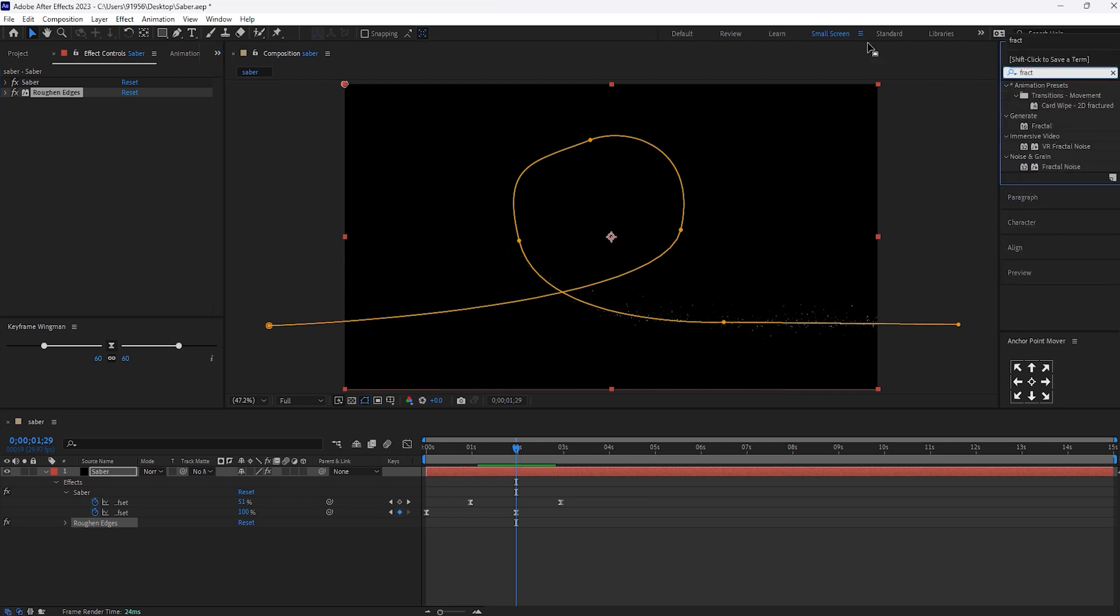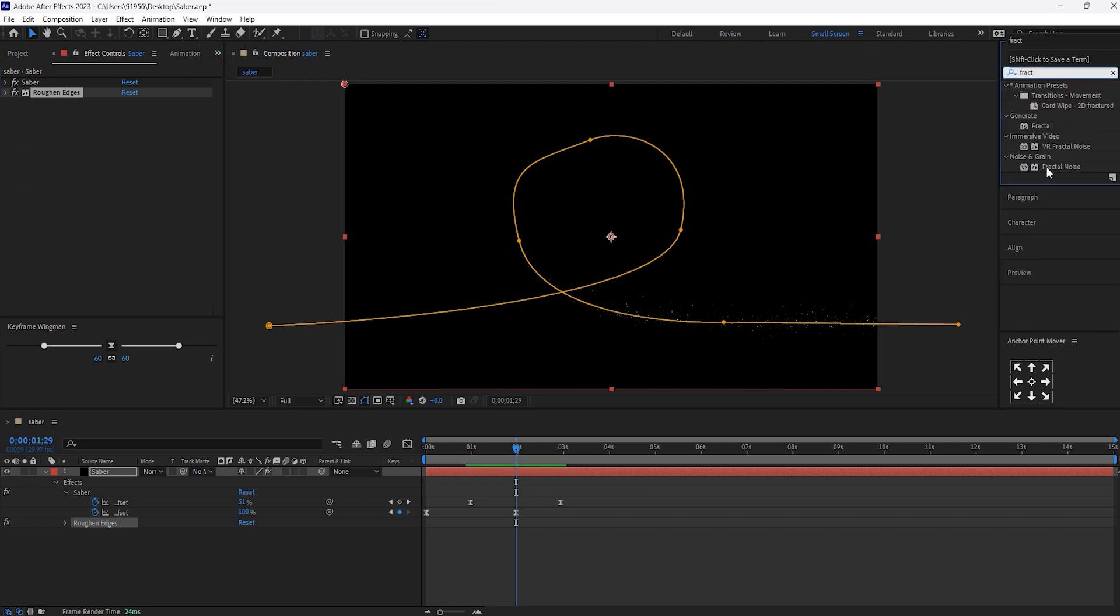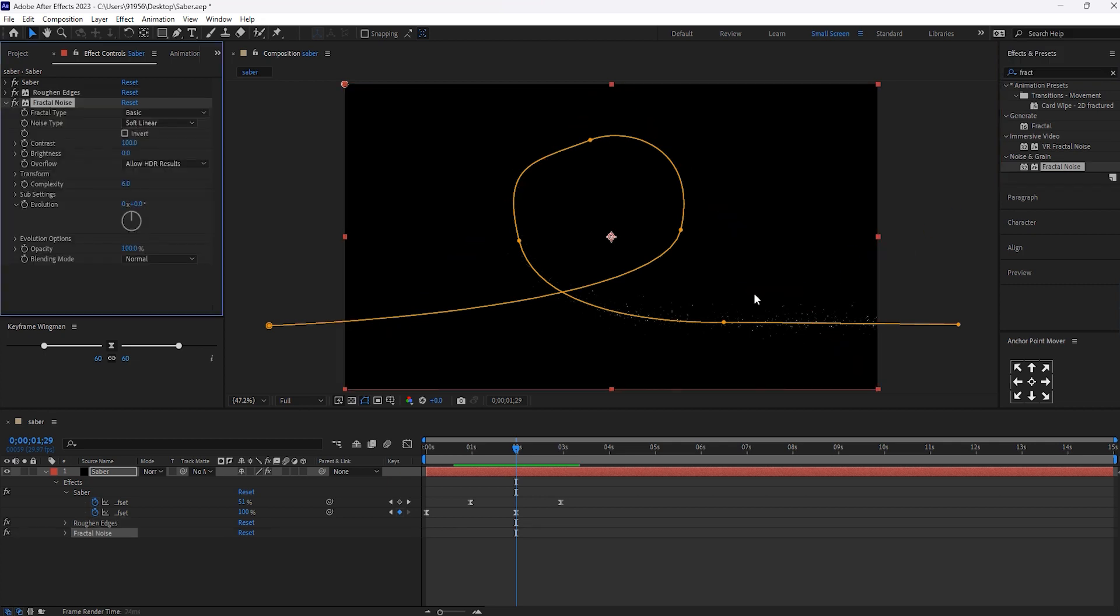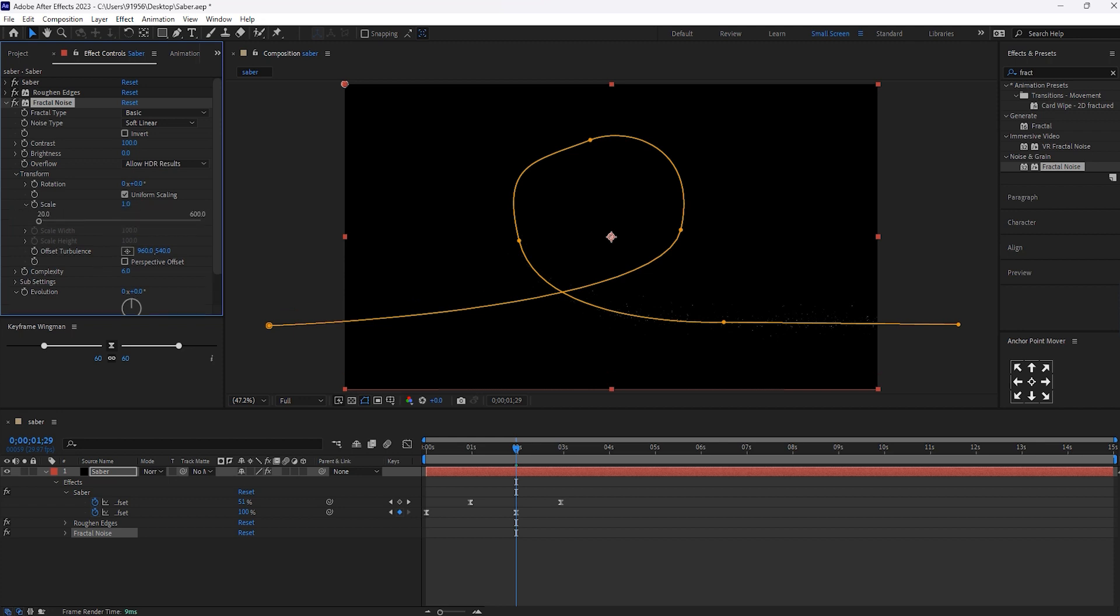And in scale will keep it to 1. And contrast, let's make it to 500.